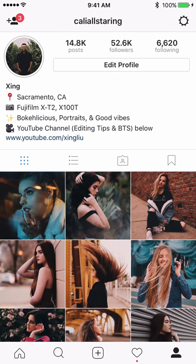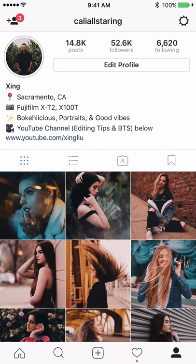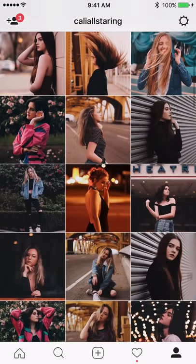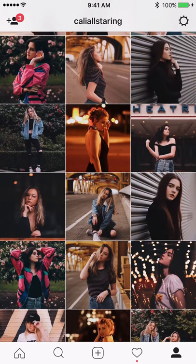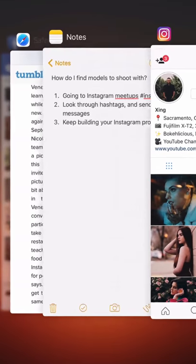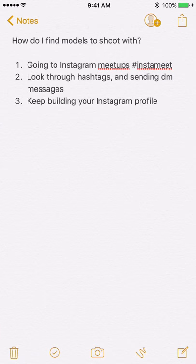This last step is about setting up your profile as a foundation. Even though there's a good possibility a model won't look at your profile at all, if they do decide to check it out, you will have a much better chance of getting your message replied to.